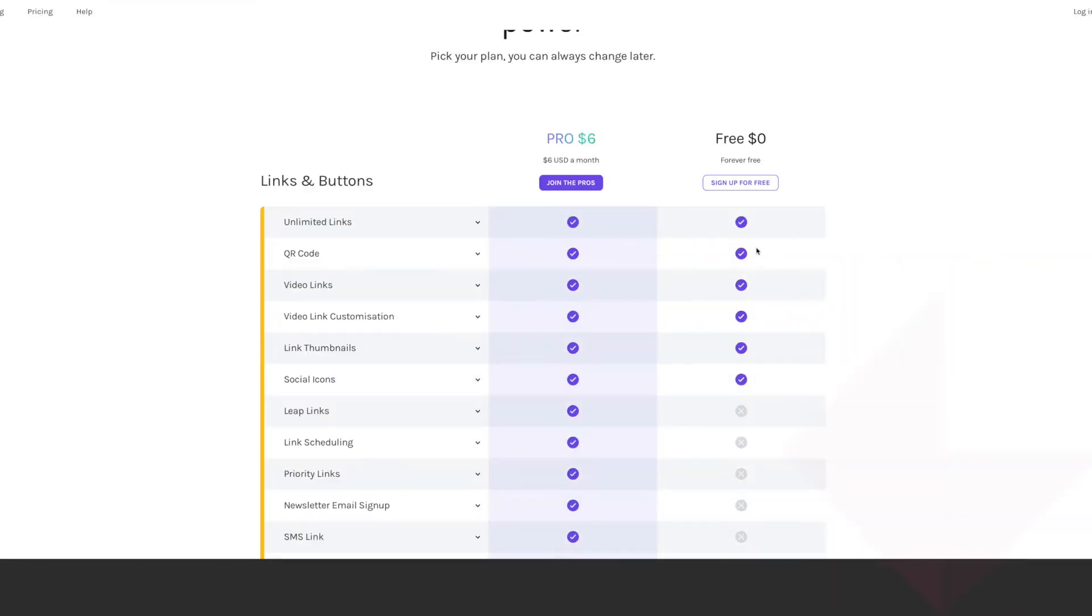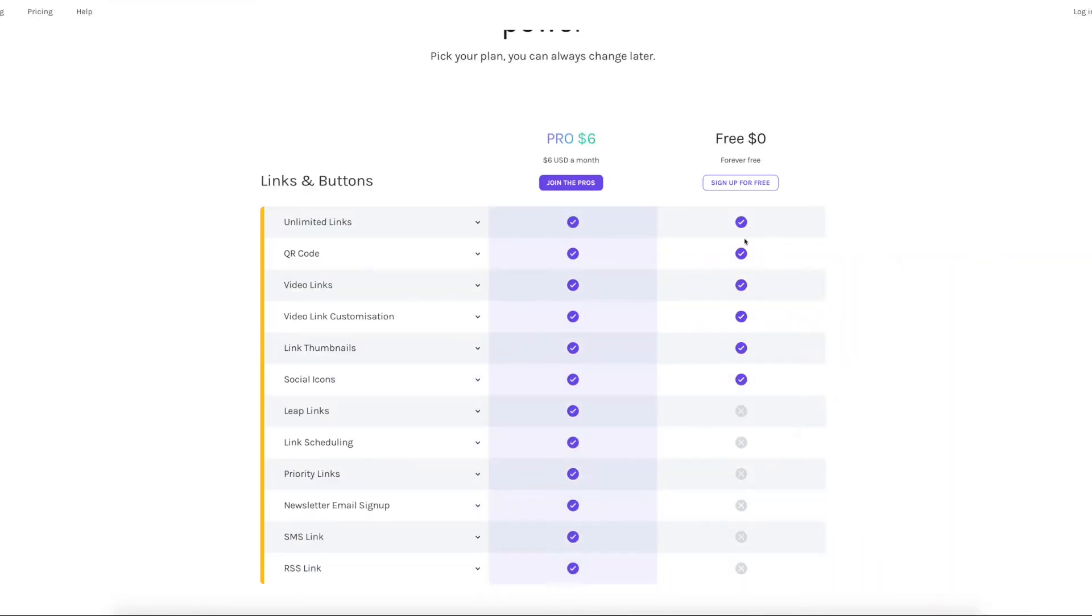Because it is free to start. Now when it's free, you get as many links as you want. You can get a QR code, which you can share, which is pretty cool. You can put in video links, link thumbnails and social icons.